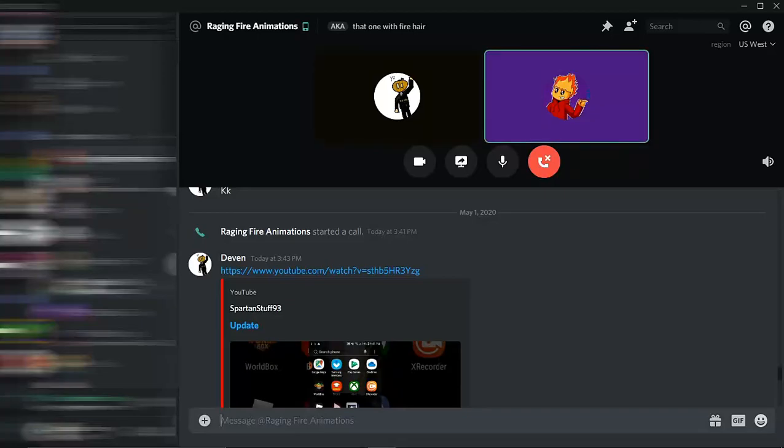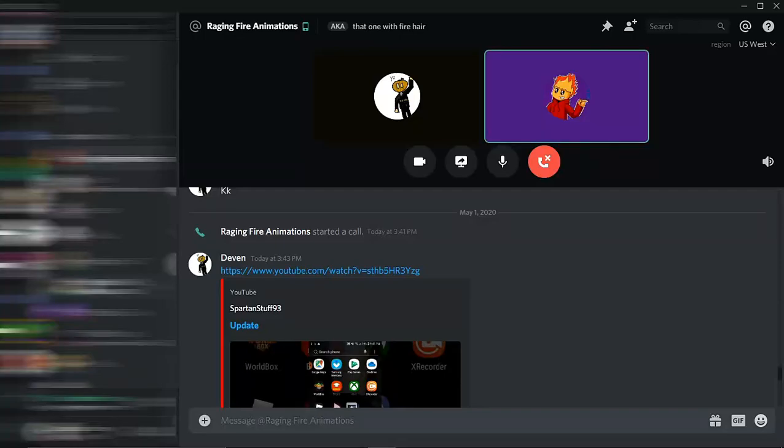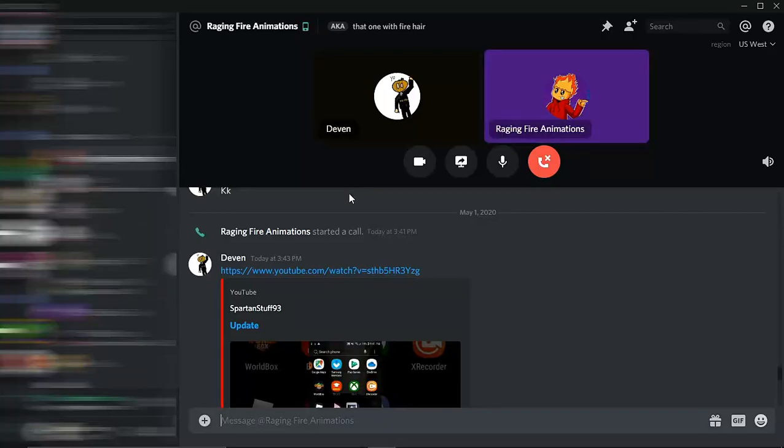All right, so a couple days ago, I think it was like more two days ago, I got on Instagram and saw my friend made this post, and it was seriously stupid, man. Like, this guy on YouTube, SpartanStuff93 was his name.